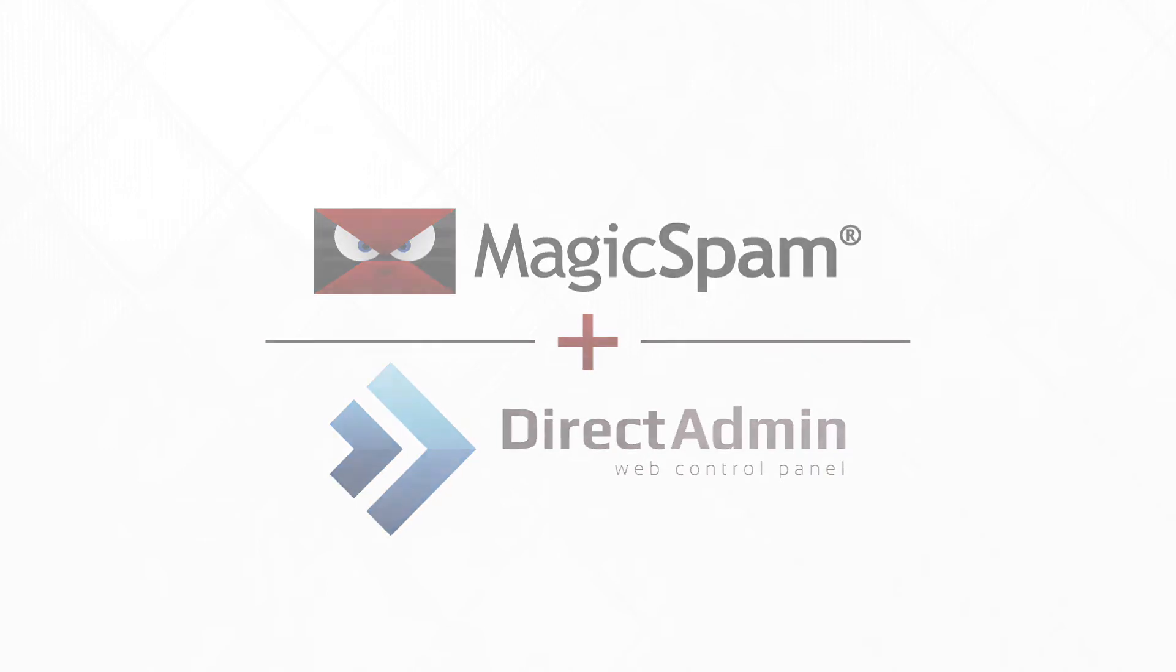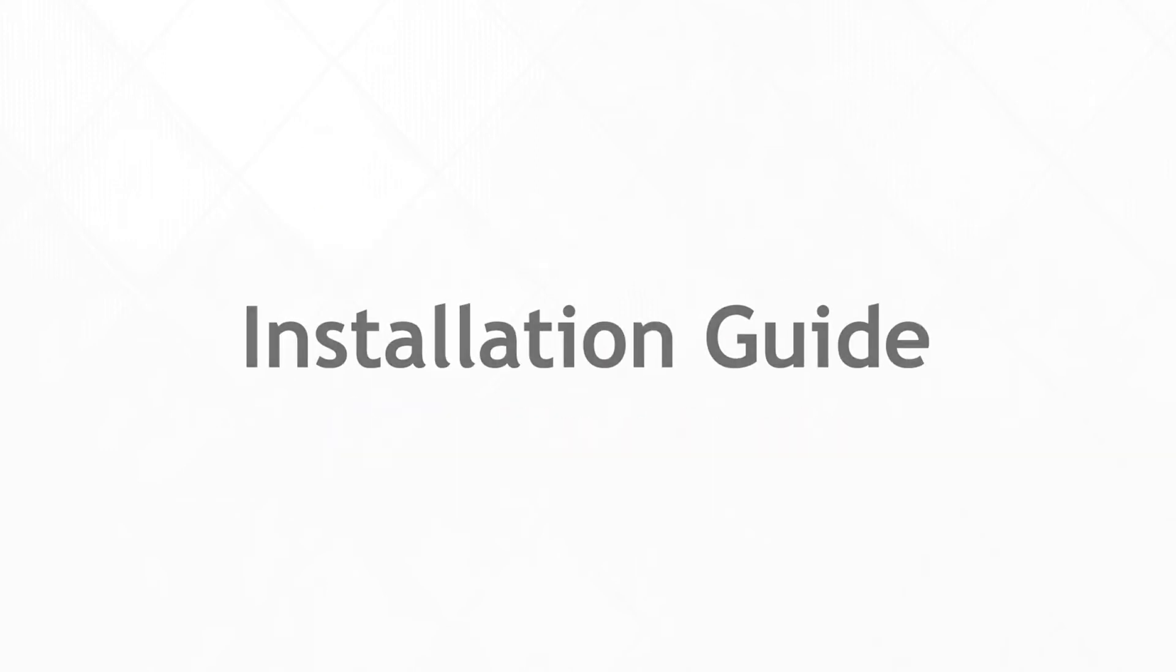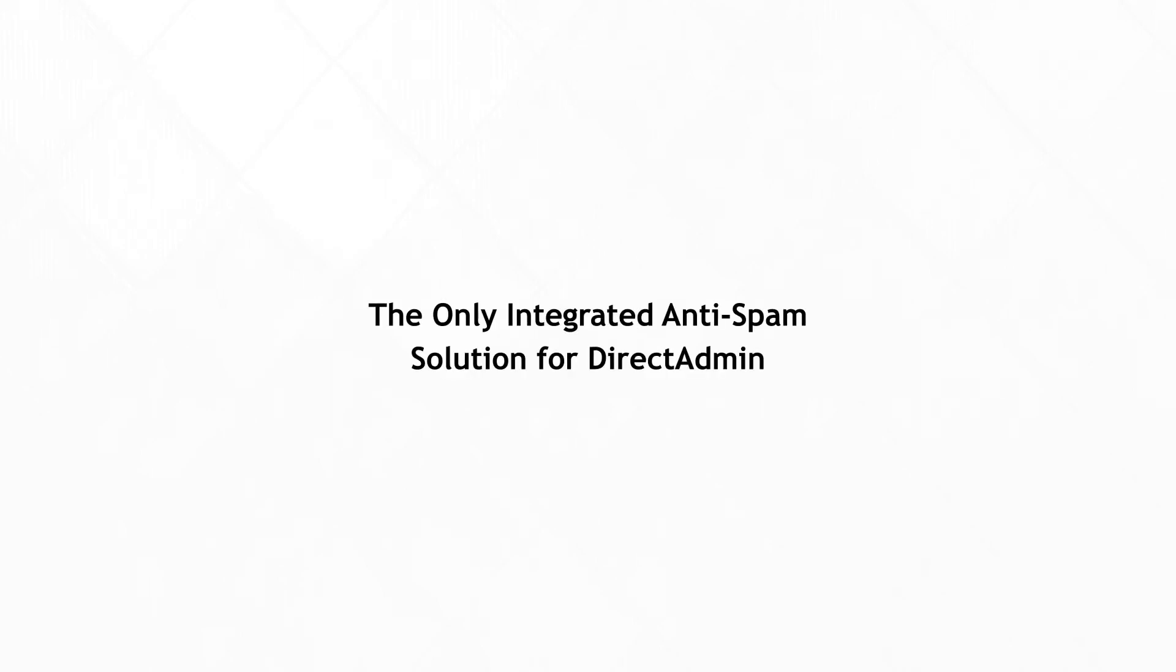Thank you for your interest in MagicSpam. This video is a walkthrough of the purchase and installation process of MagicSpam, the only integrated anti-spam solution for DirectAdmin.